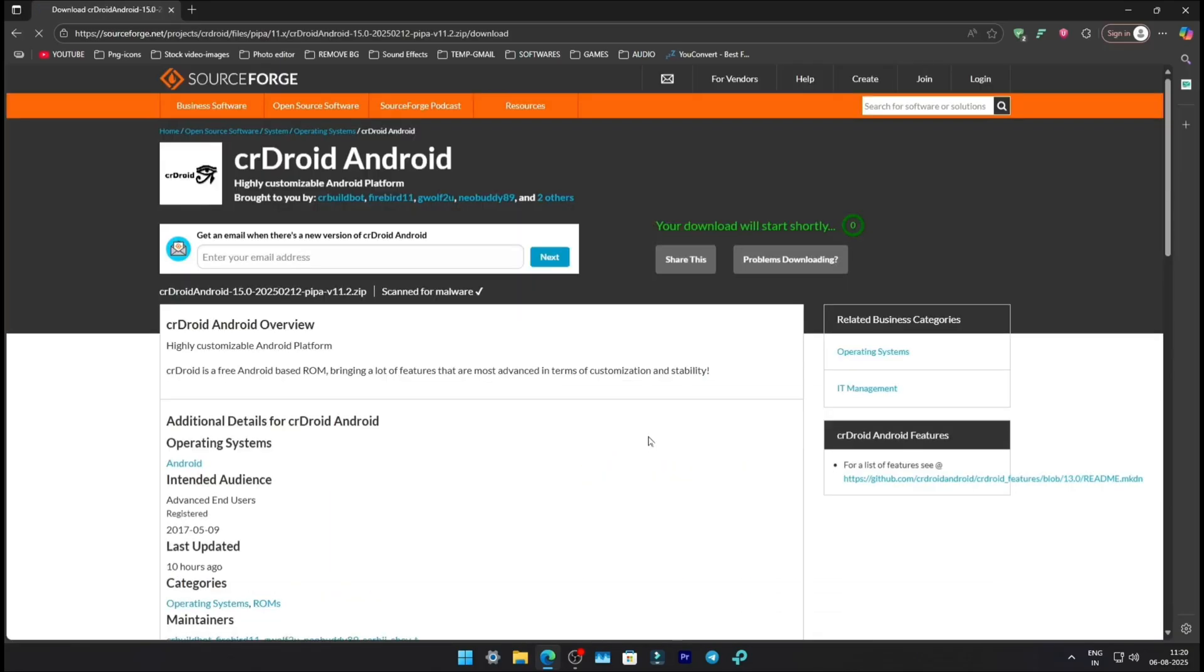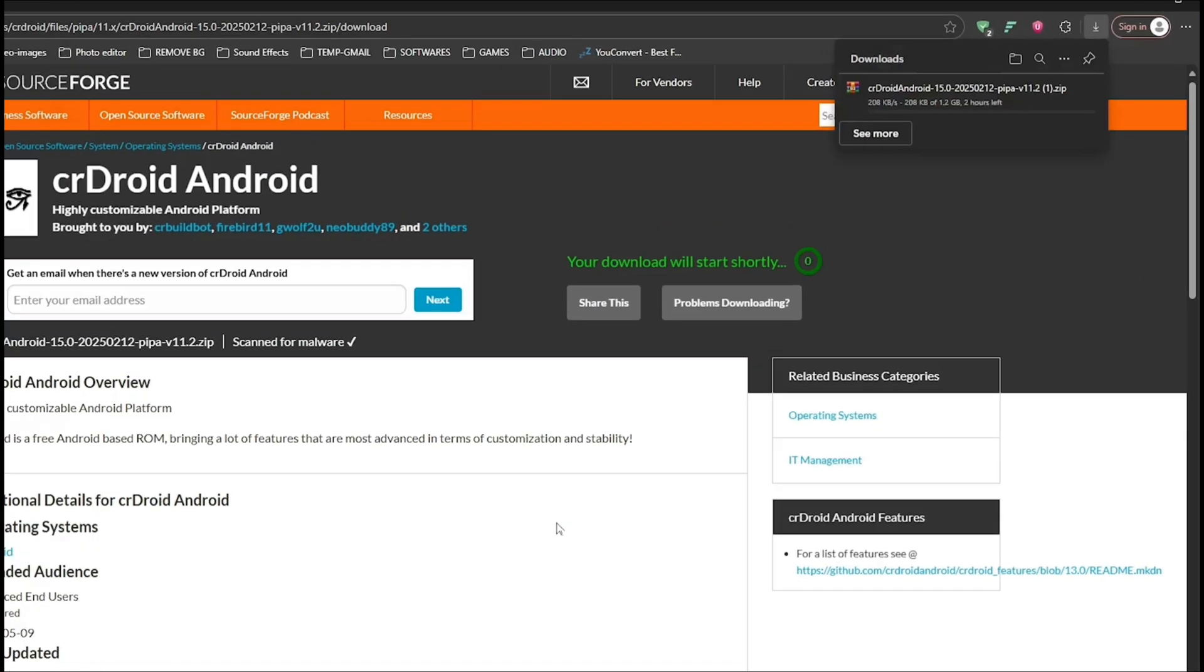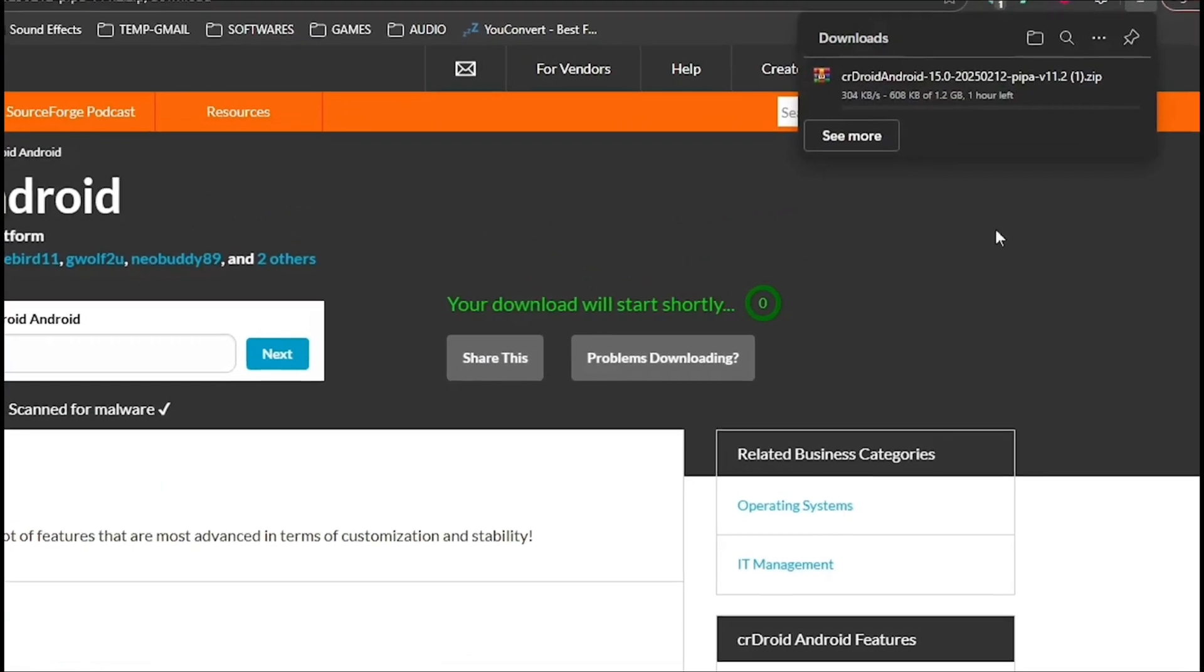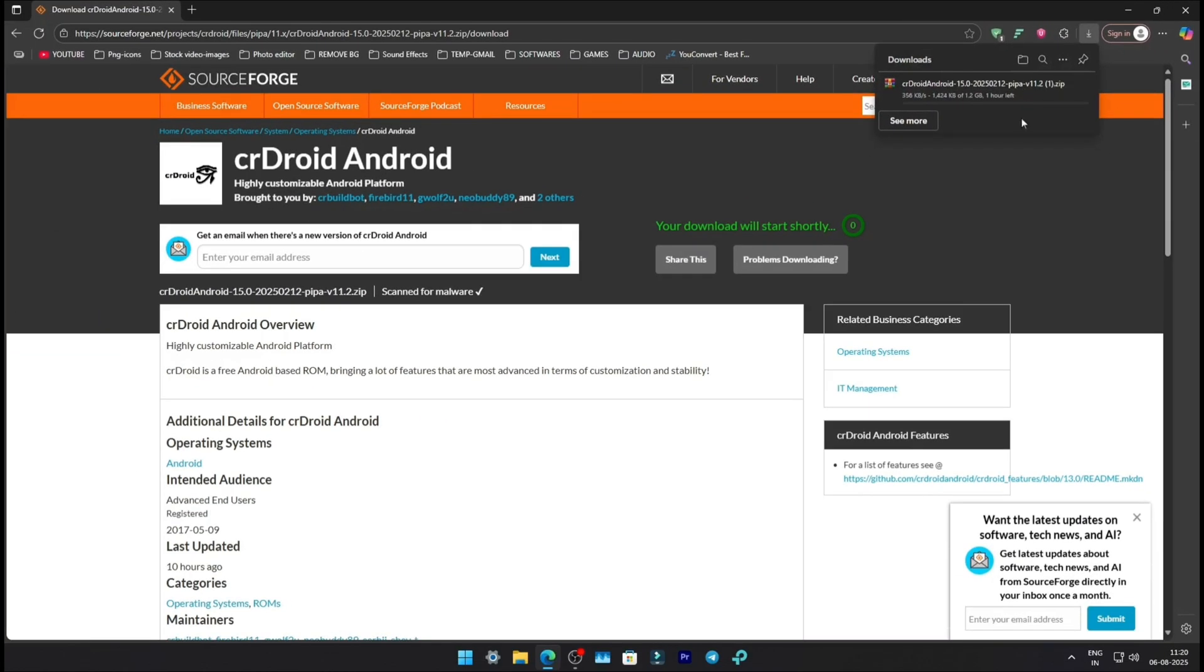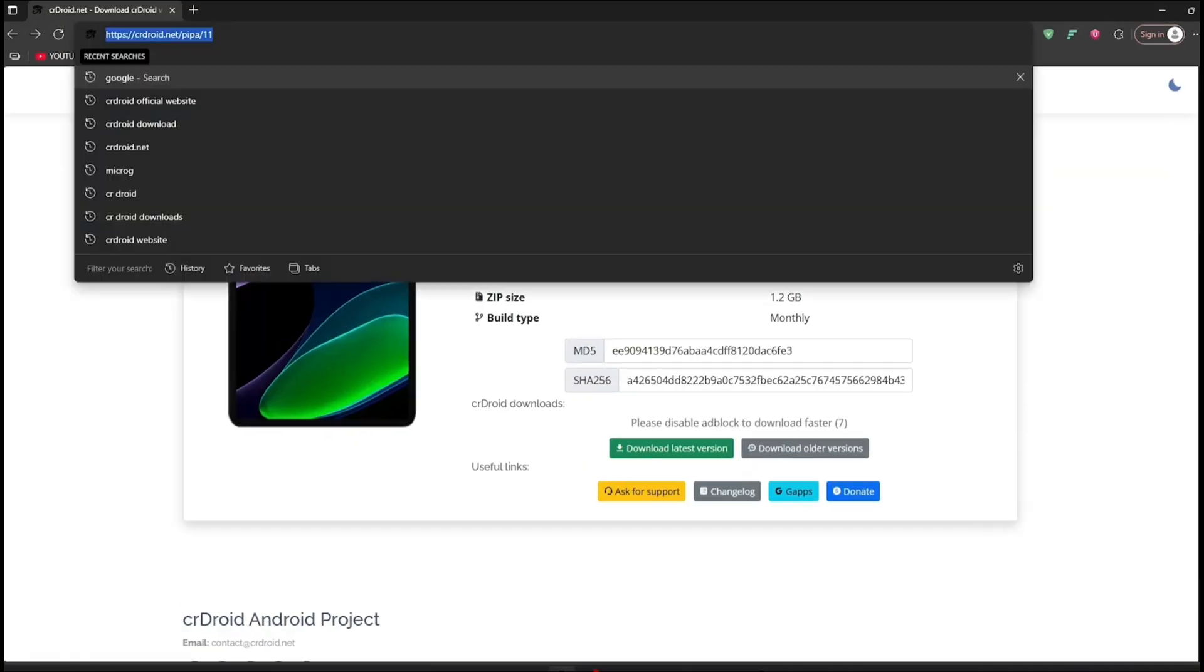This will redirect you to SourceForge. After a short wait, the download will start automatically. This is the vanilla build, so we'll need GApps too.